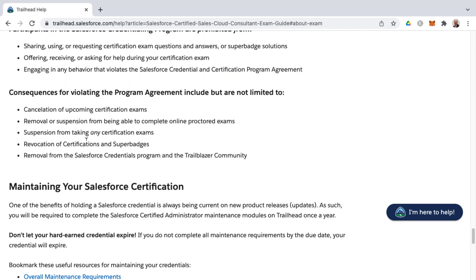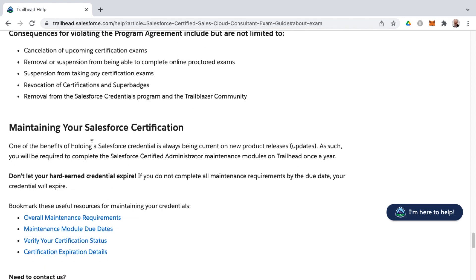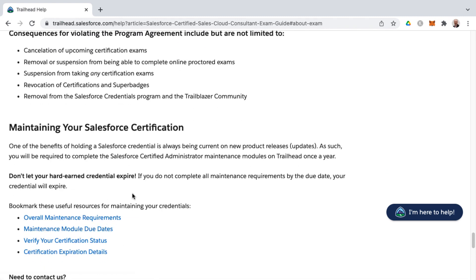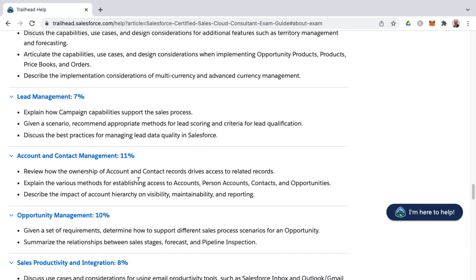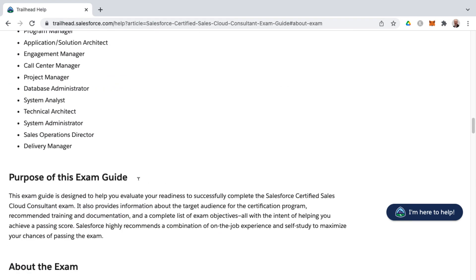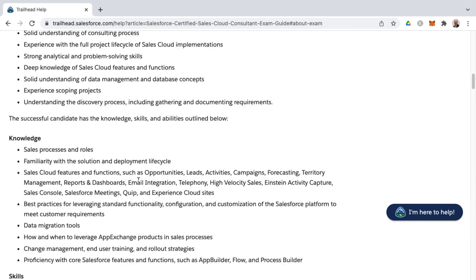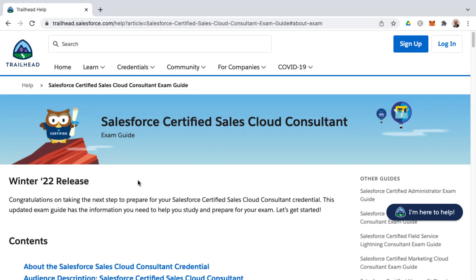Finally, the exam guide covers the code of conduct for exam candidates — what you can and cannot do — and maintenance information for keeping your certification active once you've attained it. If you found this video helpful, please like, subscribe, and leave a comment below about what you'd like to learn in Salesforce.